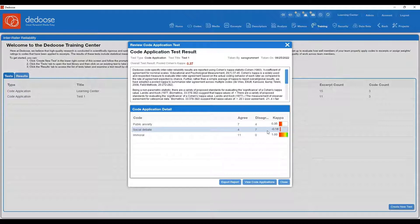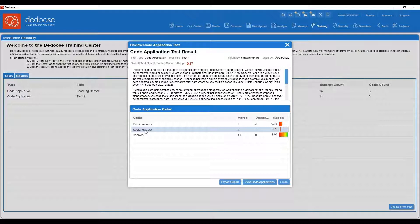So as a team, we would want to come together, review these excerpts on social debate and have more clarity around this code definition, how each person is interpreting it and how we should move forward when coding to that item.